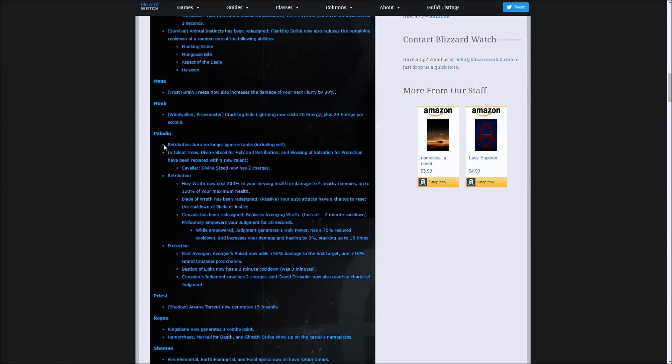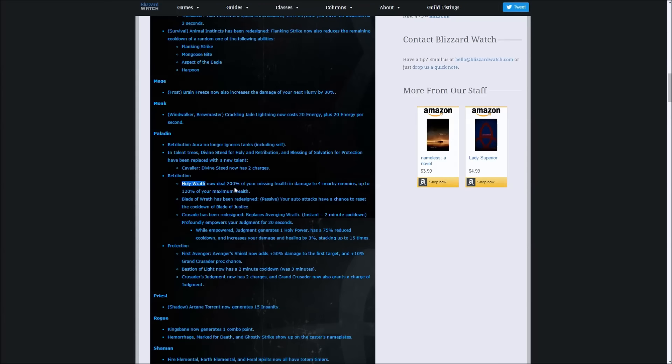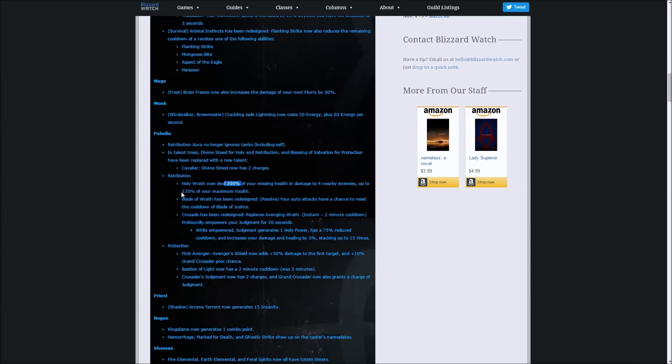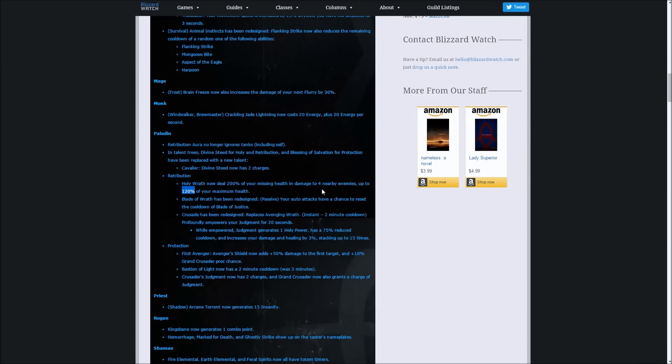Basically what it says here about Holy Wrath is that it's getting a nerf. I don't know if the PvP side is getting nerfed. The 200% part is the PvE that's getting nerfed down to 120%, but in PvP it's 50% of our maximum health. It hasn't been mentioned, so I don't think that's getting nerfed in PvP.